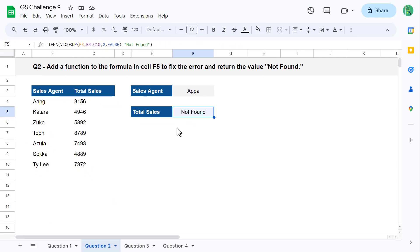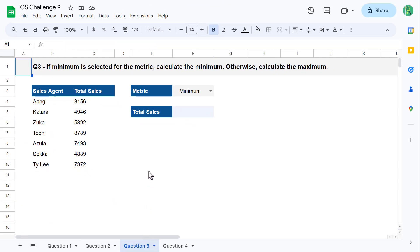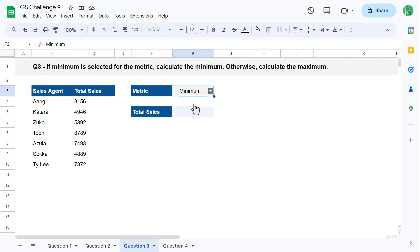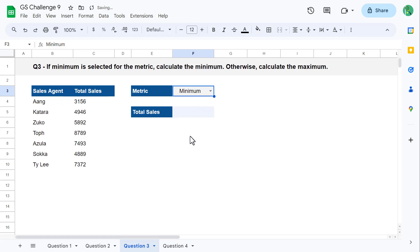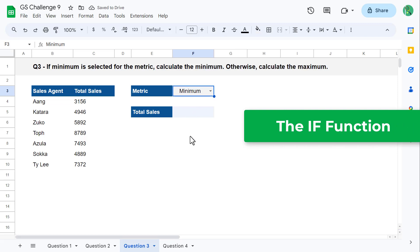That completes question two, so let's move on to question three. For question number three, your goal is to calculate the minimum if minimum is selected in cell F3, otherwise calculate the maximum. Anytime you are faced with an if-this-do-that scenario, you want to use the IF function.